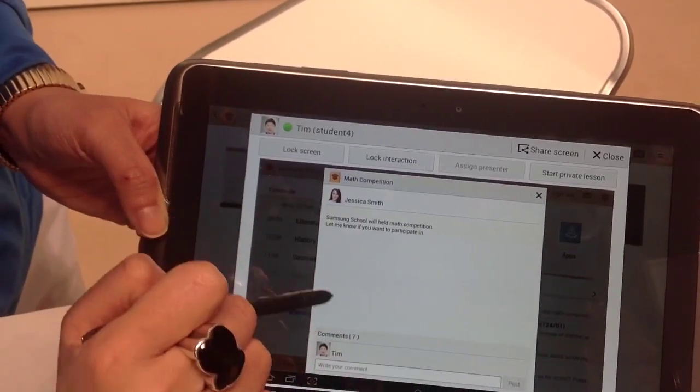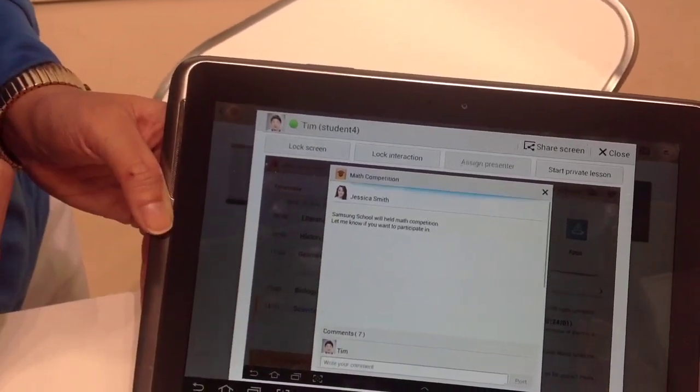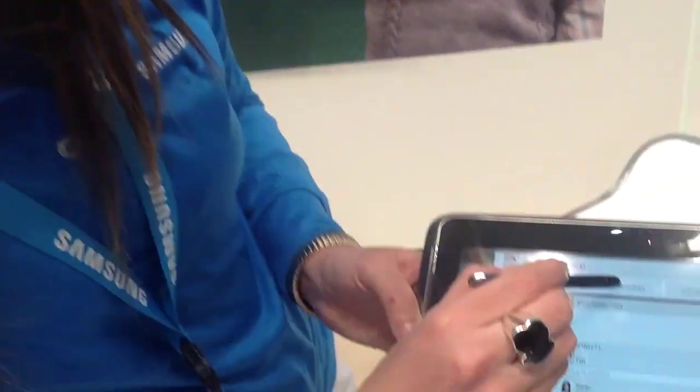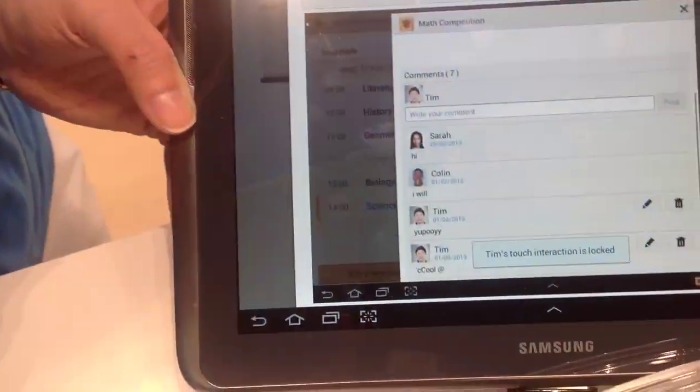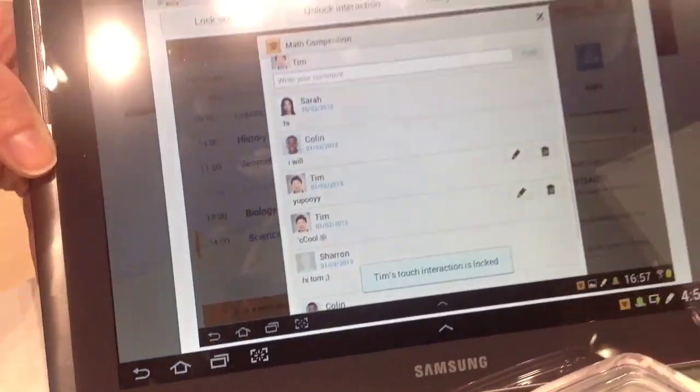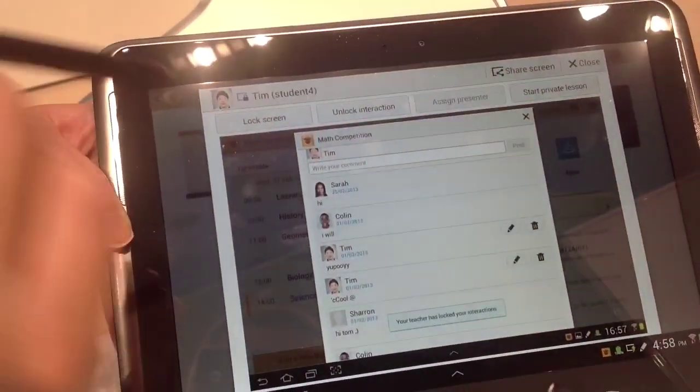is now chatting. We are going to lock his screen now.